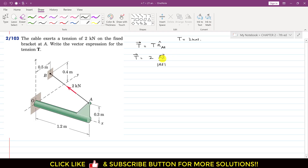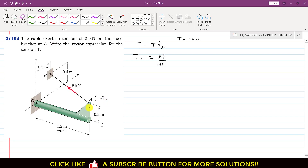Now, how do we find the AB vector? In this problem we are given the coordinates of points A and B from the origin. To find the coordinates of point A: to reach point A we travel 1.2 meters in the x-direction and 0.3 meters along the z-axis. Point A is located in the x-z plane, so the y-coordinate of point A is 0.